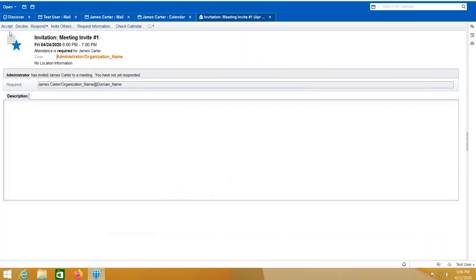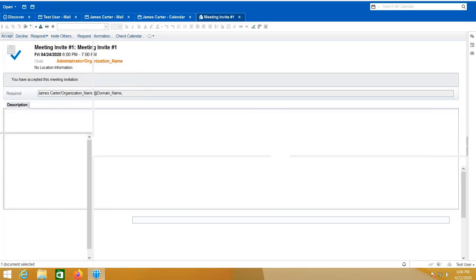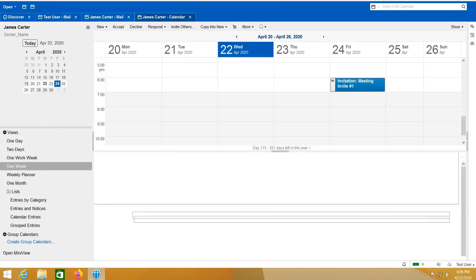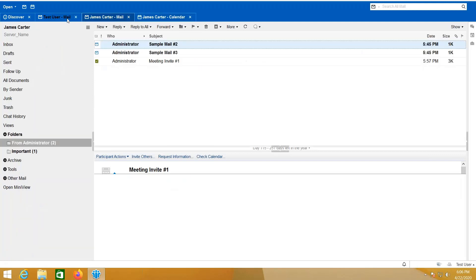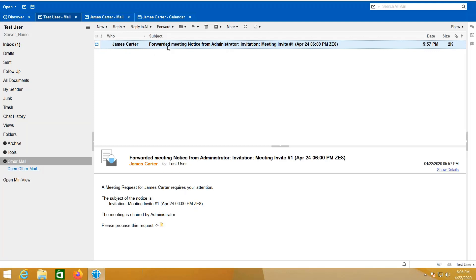So I can either accept or decline. This one I'm going to accept on behalf of James Carter. I can also receive when the user James Carter receives a calendar invite—that mail is also forwarded to me as you can see here, because of what we added on the auto-forwarding part of the Access and Delegation.